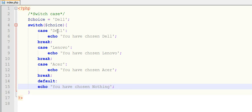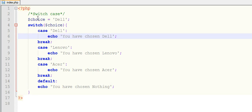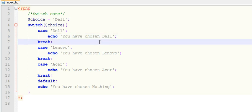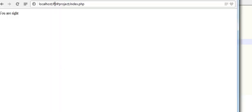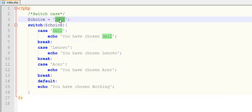Now I have written down the program. Let us see which message it will display me. Since here I have given my choice as Dell, it should display me "You have chosen Dell". Just see, it has displayed me "You have chosen Dell".